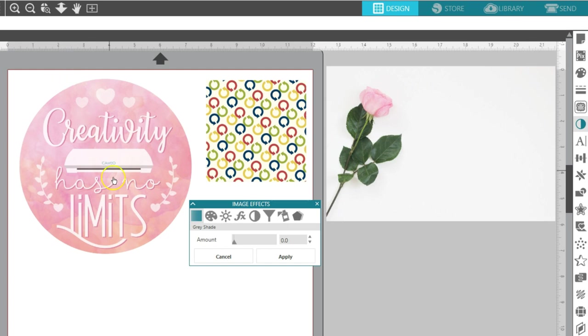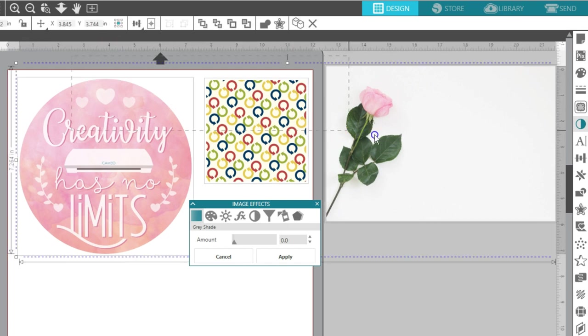I've got a print and cut design, a pattern filled square, and an imported photograph. I'll select them all at once so you can see how these effects alter each type of image.